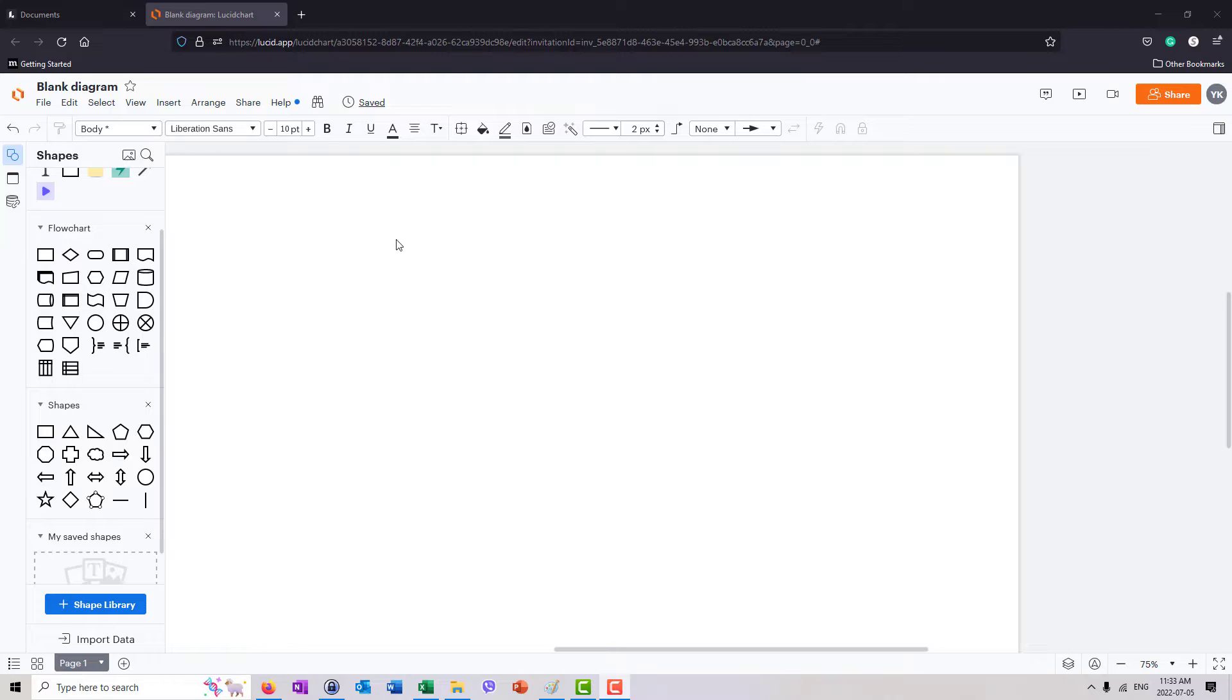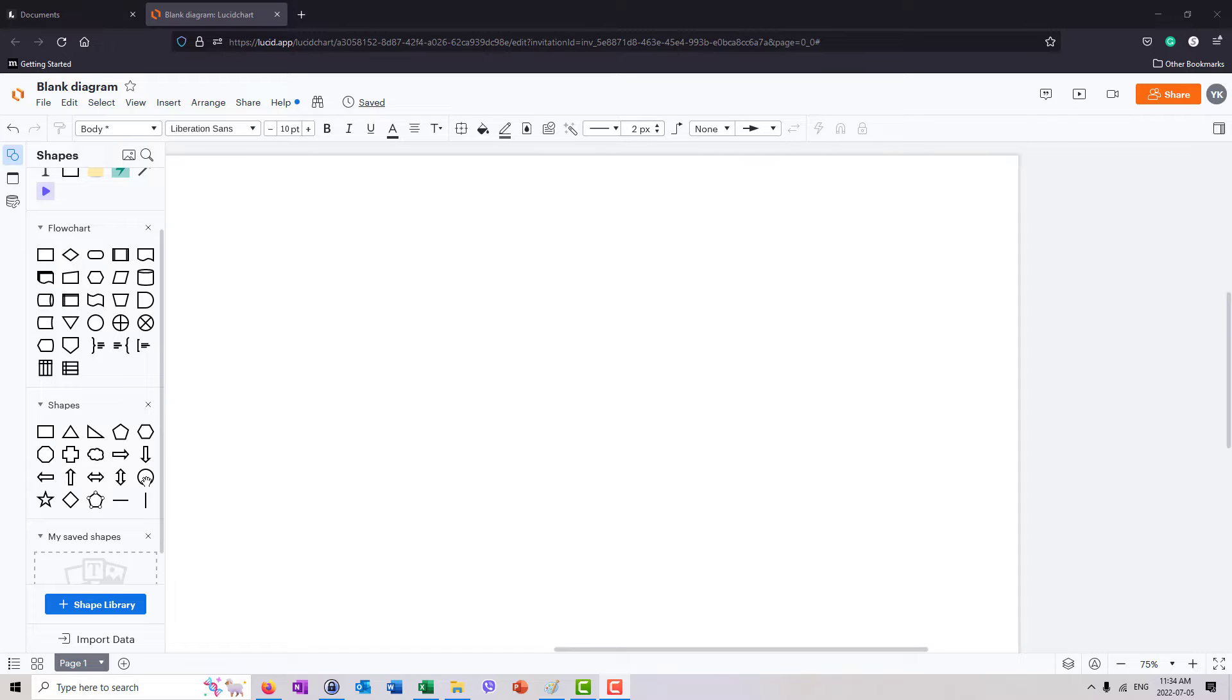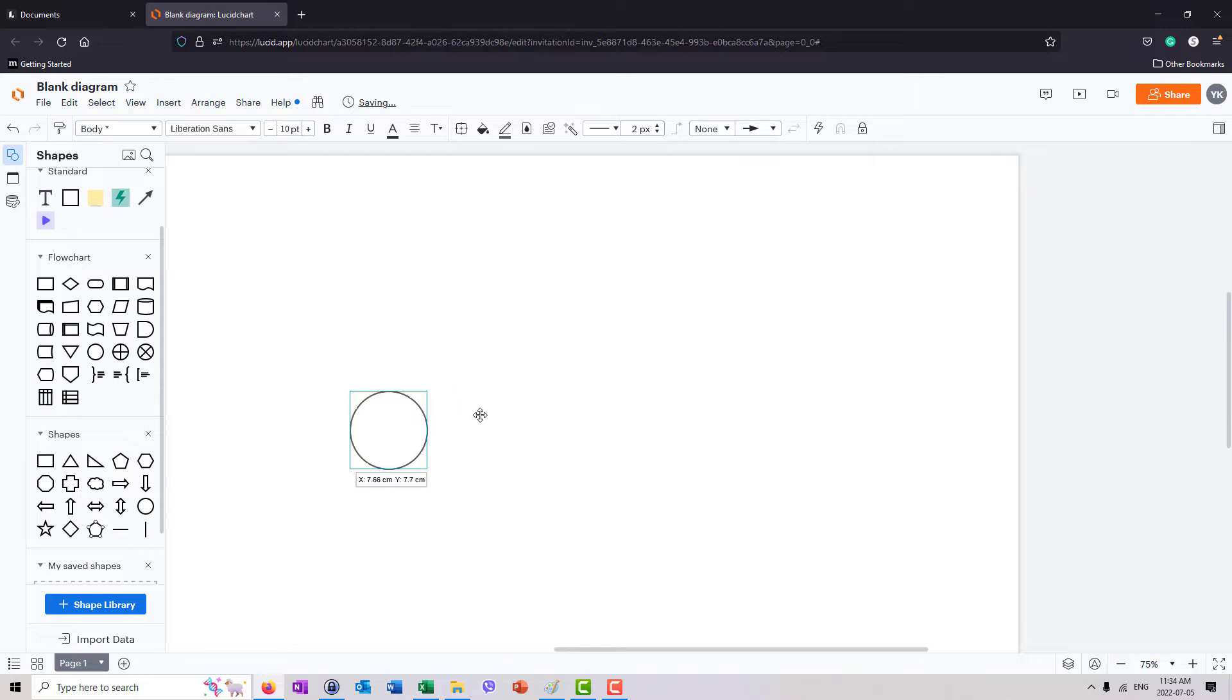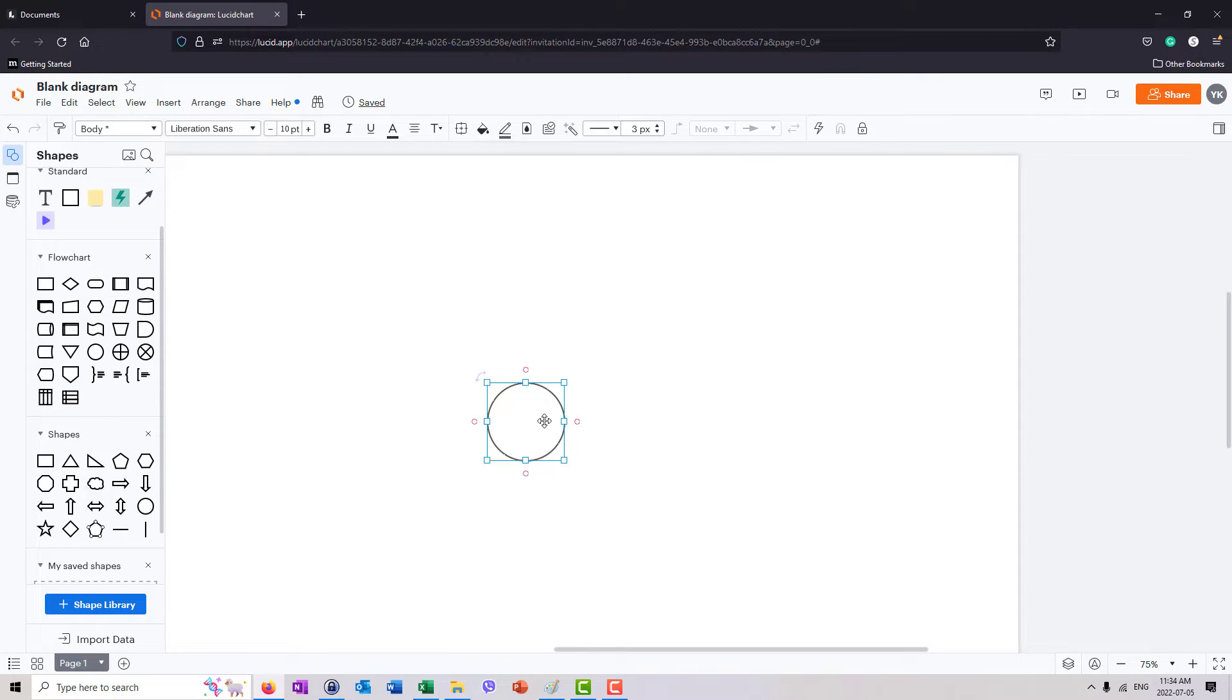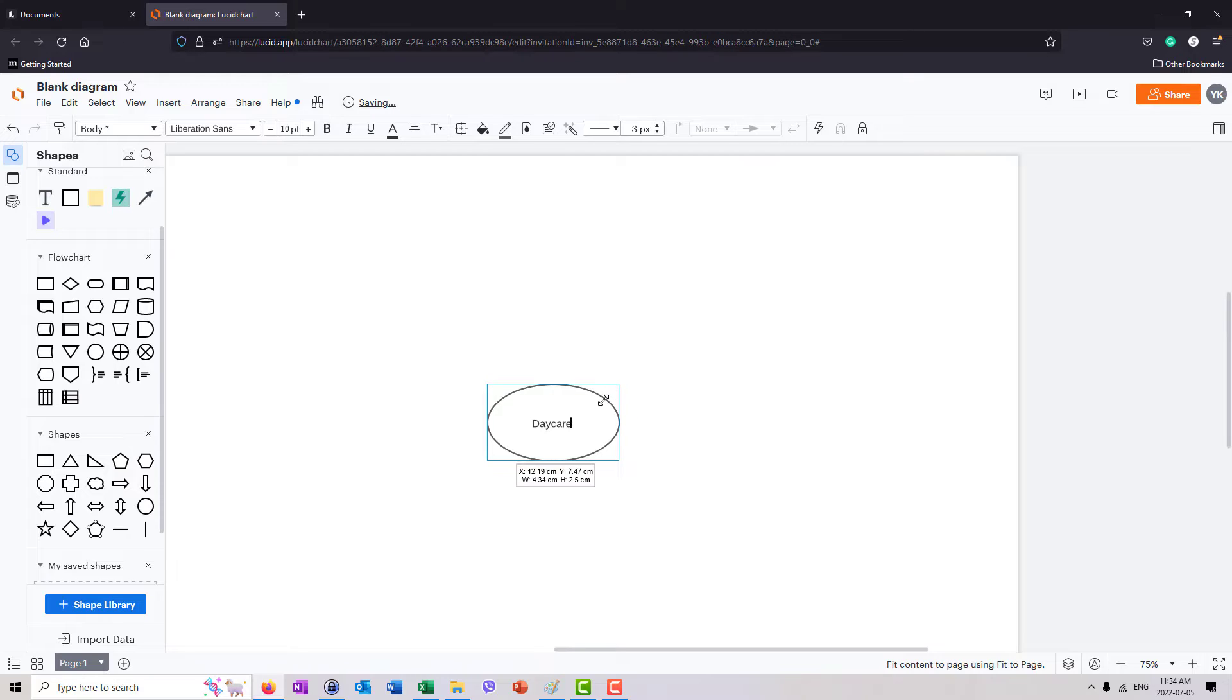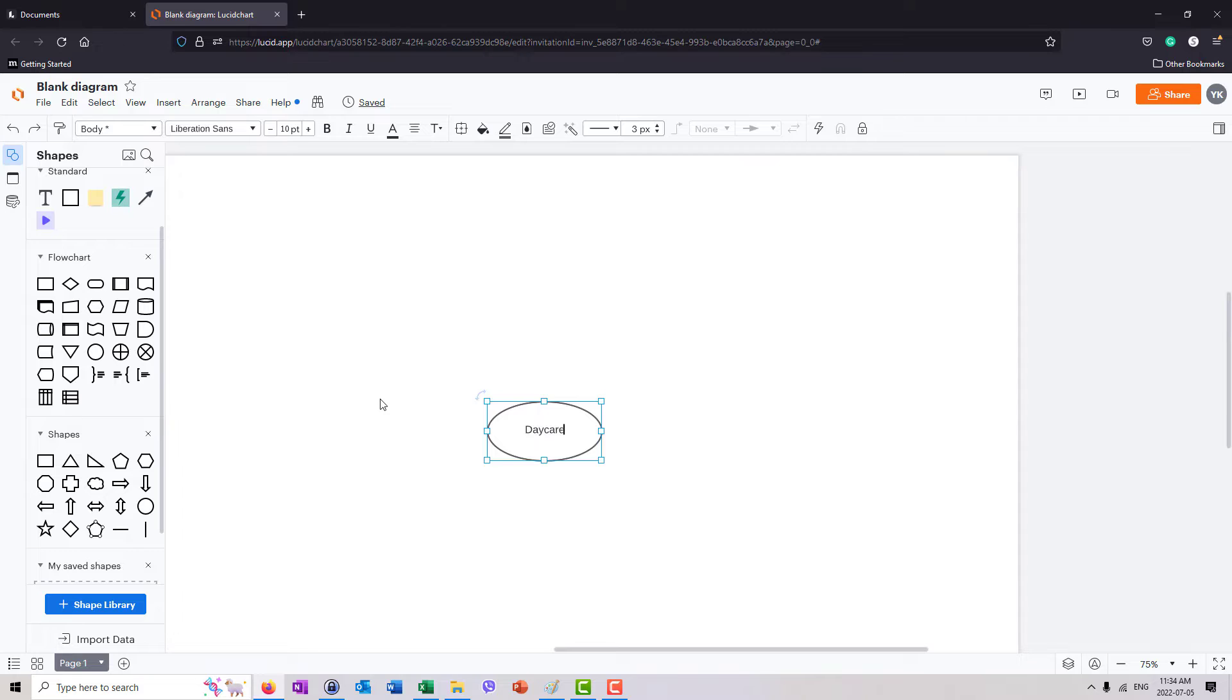So here I have a blank diagram. I'm not even looking for any template because for context model, you don't really need much of a template. You just need a couple of shapes and lines. Let's say, it's not necessarily mandatory which one you can use in the middle. It could be an oval or a circle. You will find different variations if you search it up. But I'm going to do an oval, and I'm going to call it daycare.